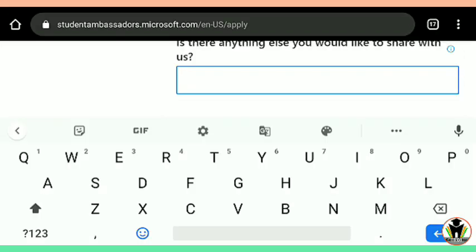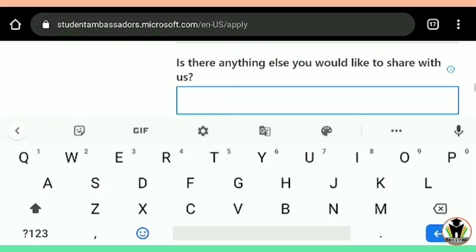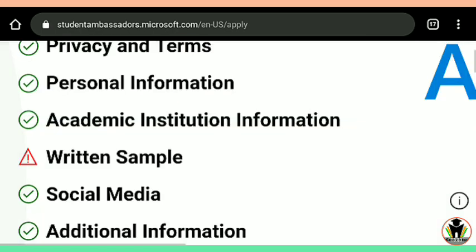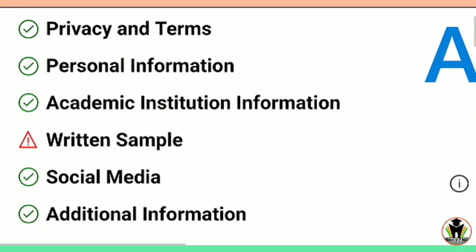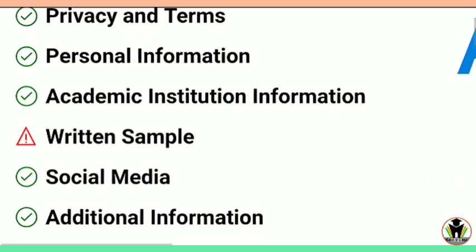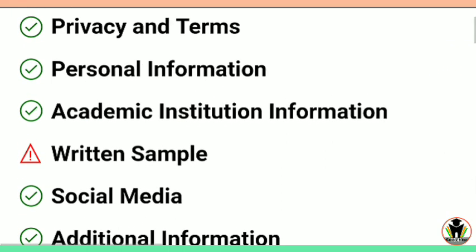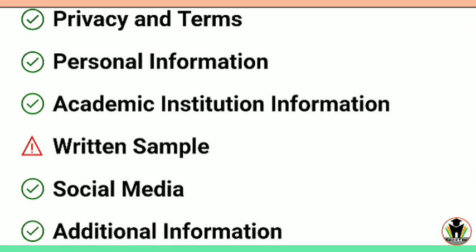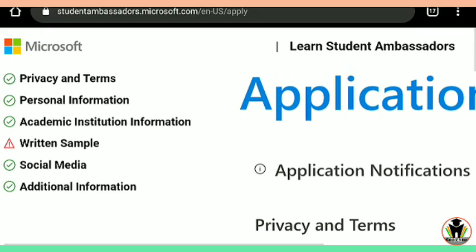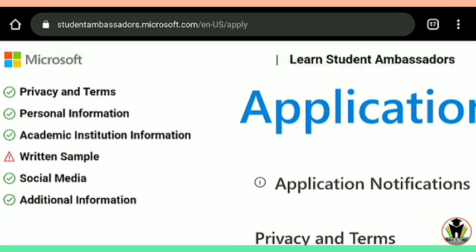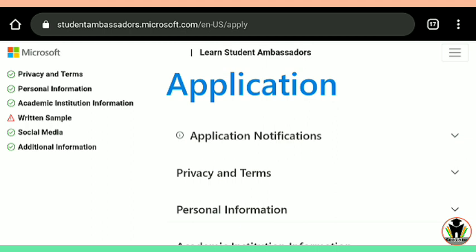Once you complete the last step, there is an option to submit. After submitting the form, you need to check your email regularly because Microsoft will inform you about your selection via email. I am writing the sample answers and have completed all the other five sections. You should also complete it and share it with your friends so they can also get benefited.